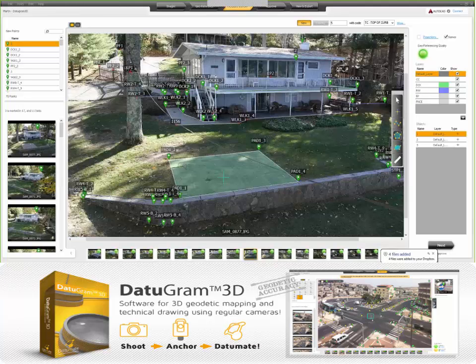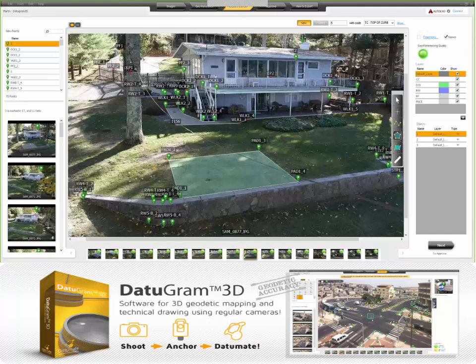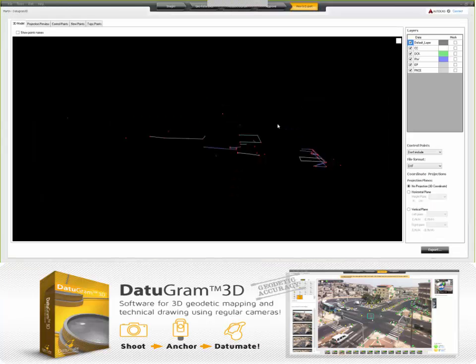Let's look at the interface changes in version 4. There have been some really smart name changes to the tabs. The second tab has been renamed to 'geo-reference,' which is really what's happening. The third tab is 'measure and draw,' and the last tab is 'view and export.' There's been a little bit of refinement: now we have a 3D model, a projection preview, and a report on control points.